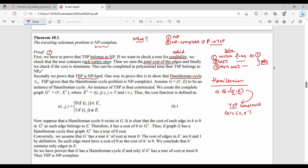The set of vertices V' is equal to V. E' is nothing but all pairs (i, j) where i and j belong to the original V and i is not equal to j. So E' covers all pairs from V. Then the overall cost function T is defined as: cost is 0 if the edge (i, j) belongs to E, and cost is 1 if (i, j) does not belong to E.